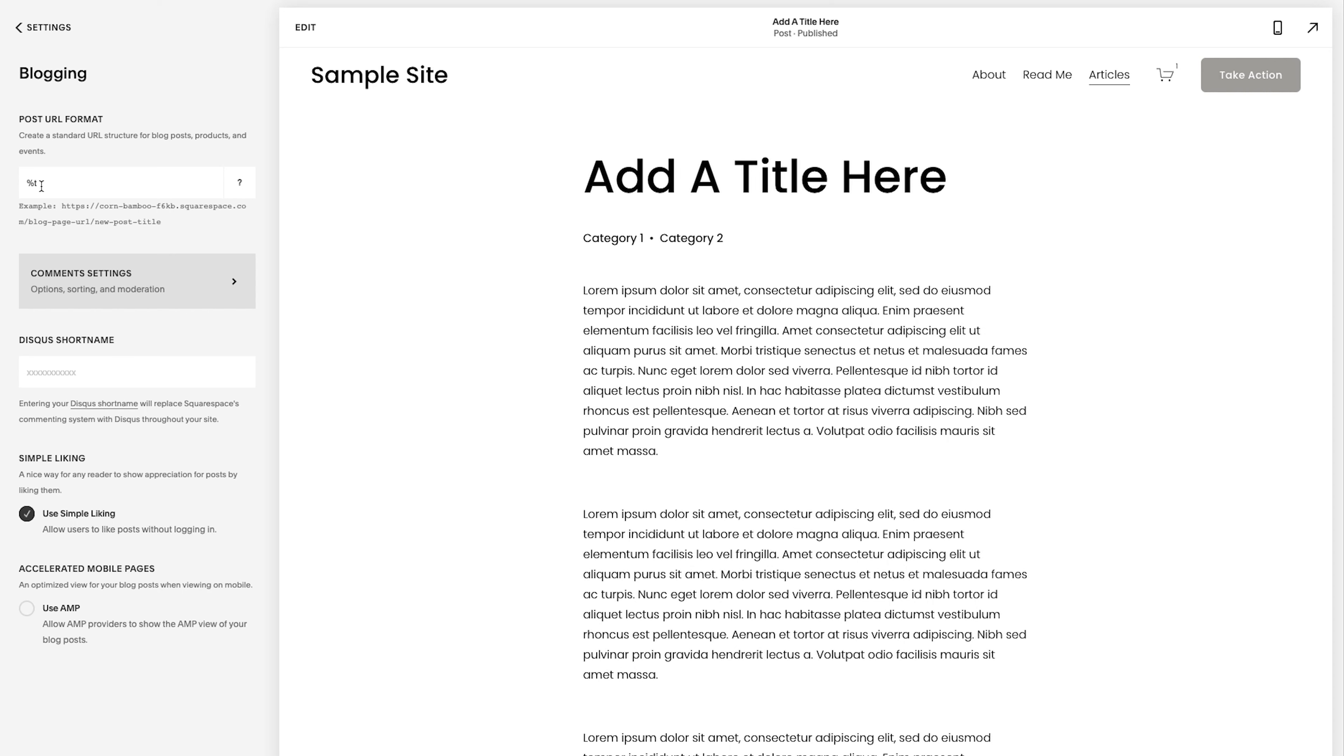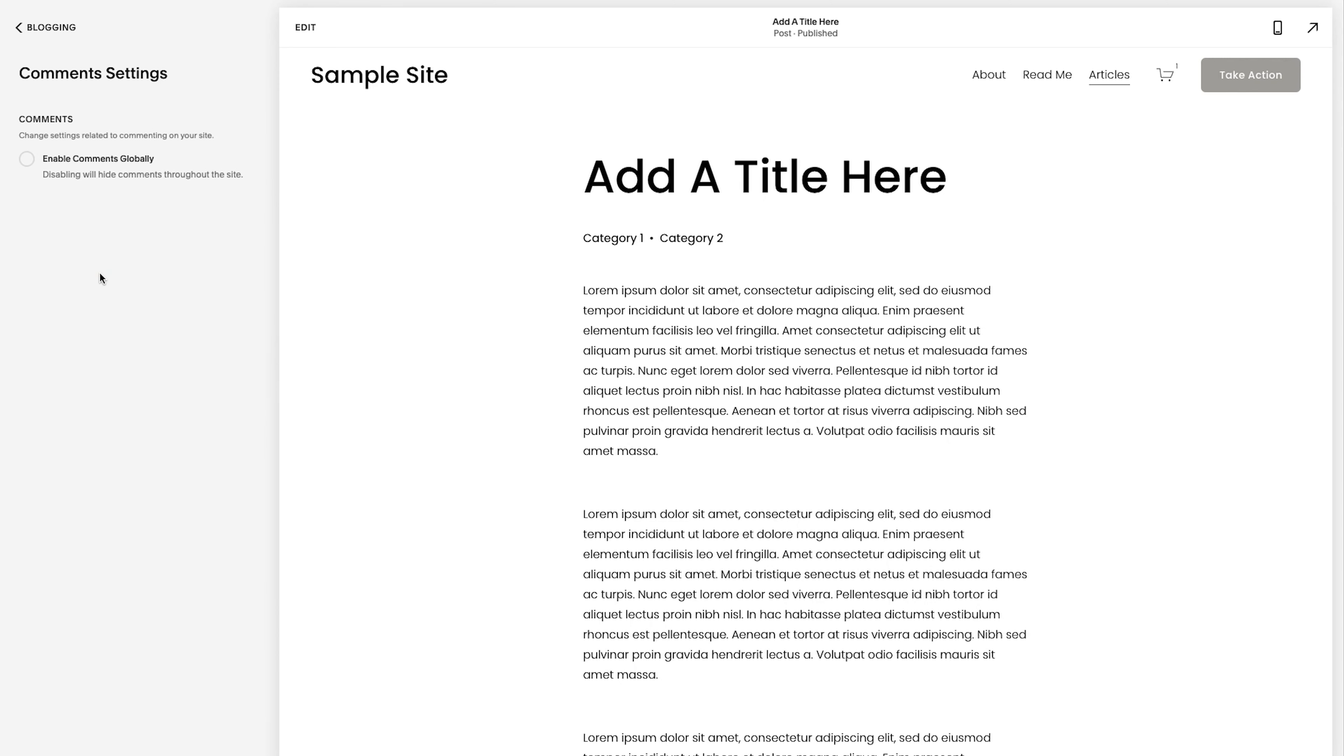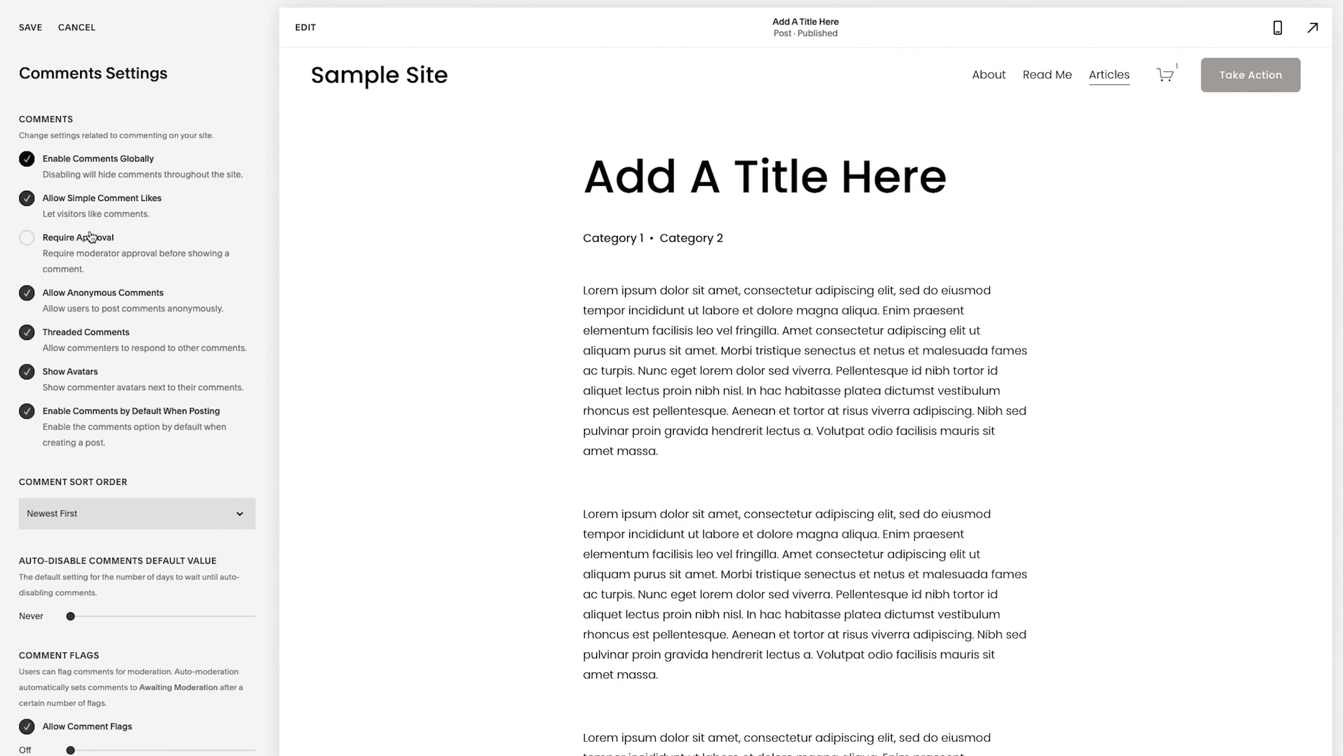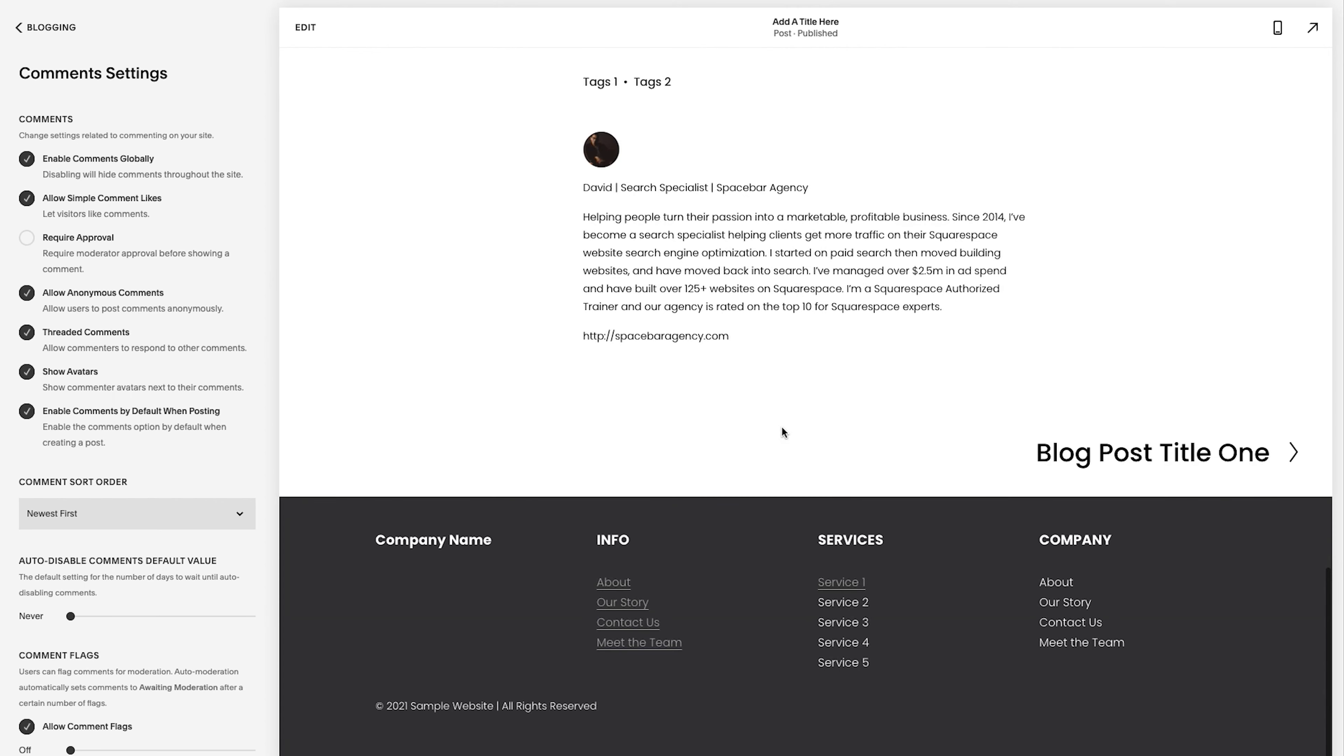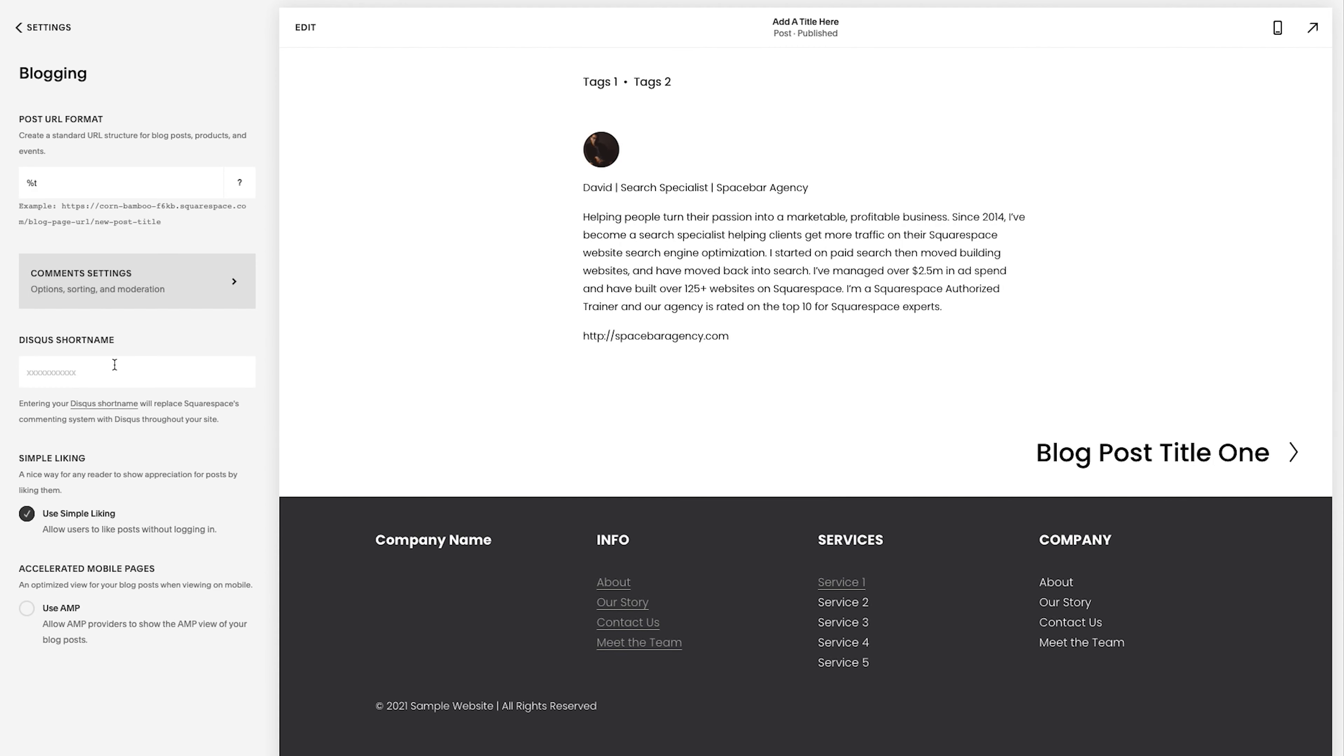You don't need to put the date for SEO purposes. Google doesn't really do that anymore. So you don't need to worry about that comment settings. If you do turn on comments, you could adjust that here, enable them globally. They give you a bunch of settings that you could work with.